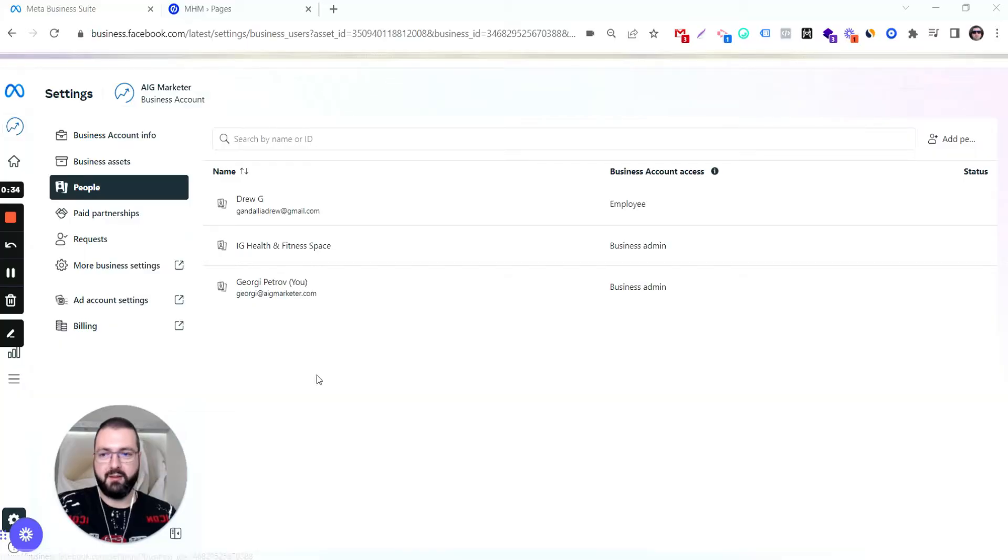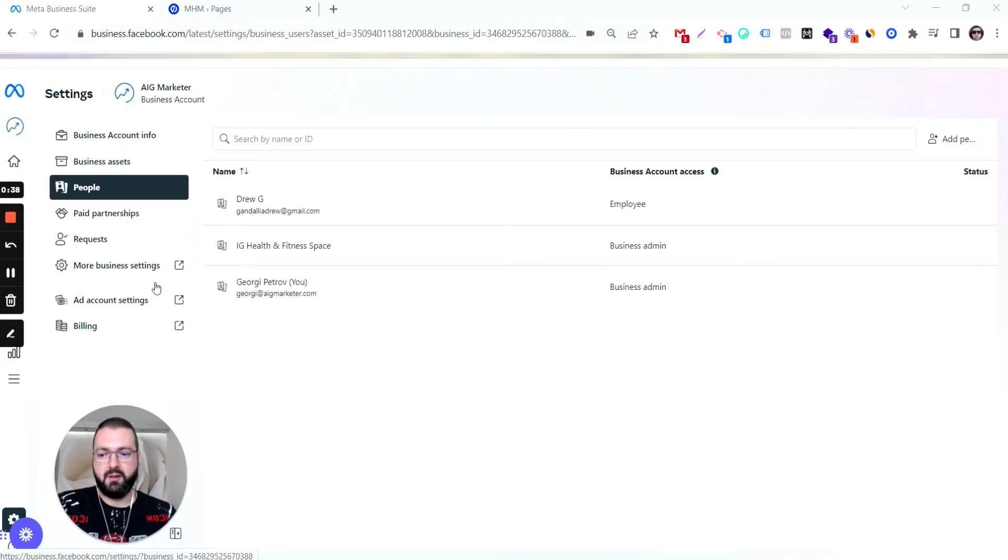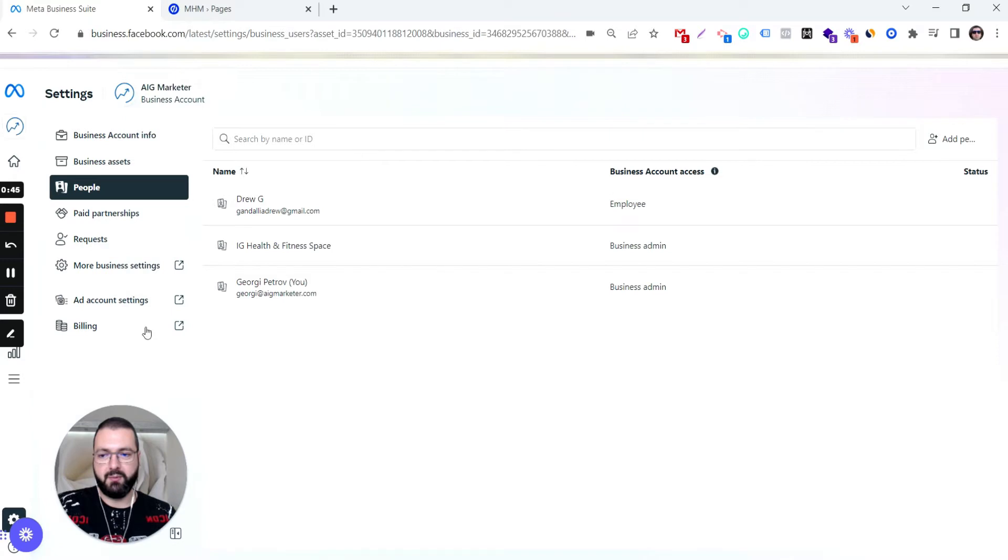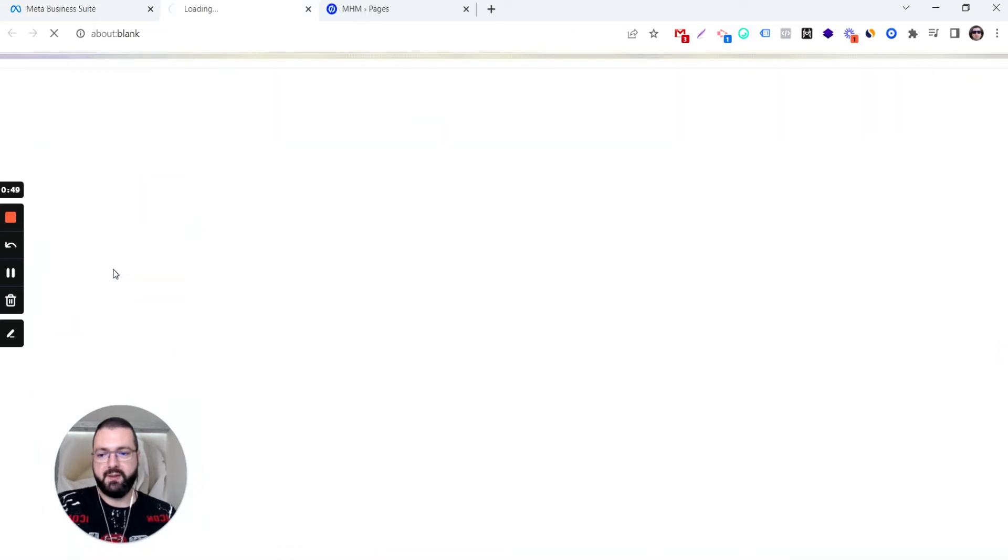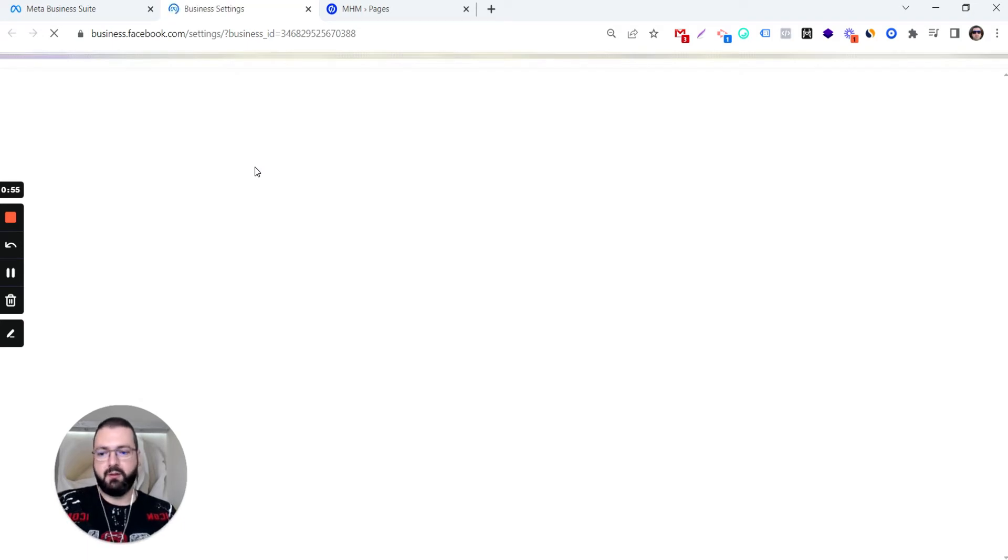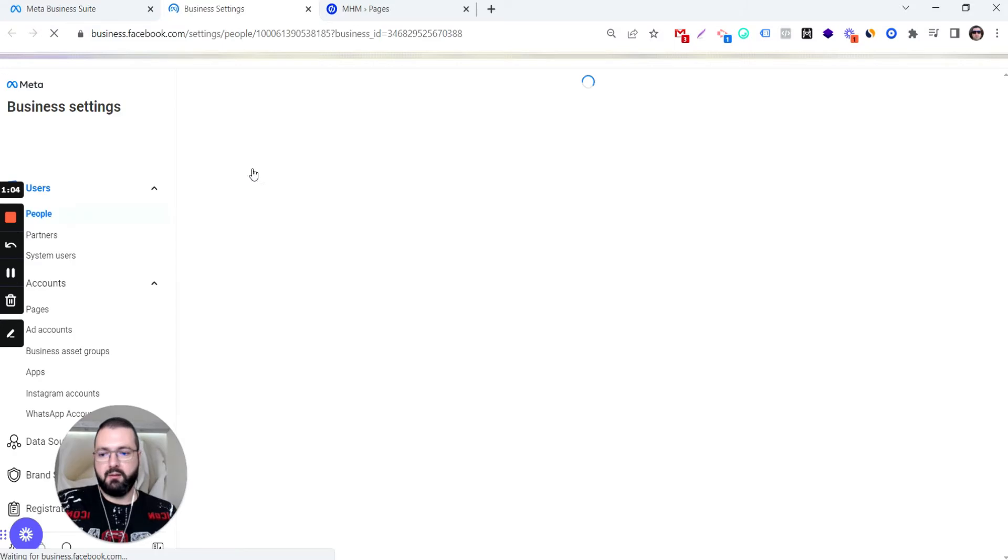We are inside Business Manager at business.facebook.com. Once you are here, you click Settings. You're prompted to this page, exactly this page. More business settings in order to go to the business manager where we are going to manage all the assets and people.